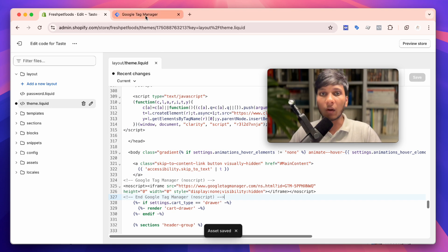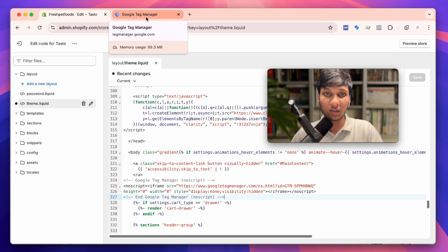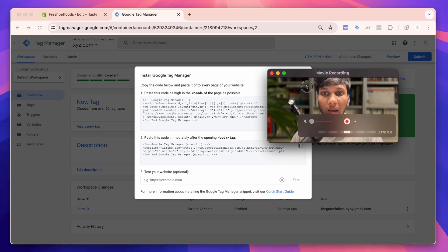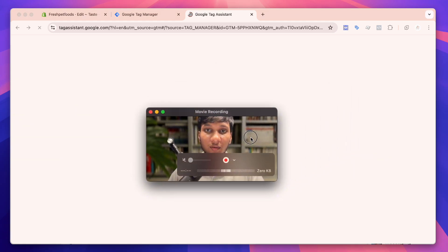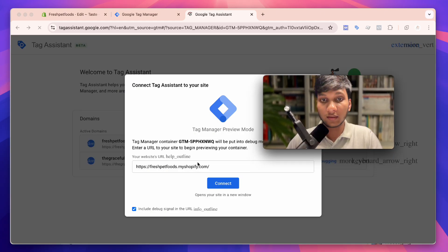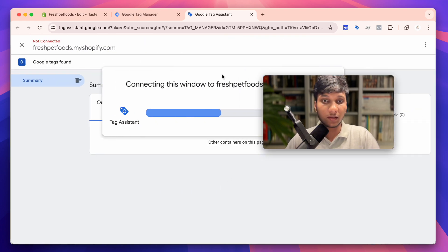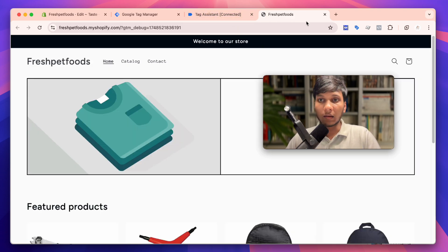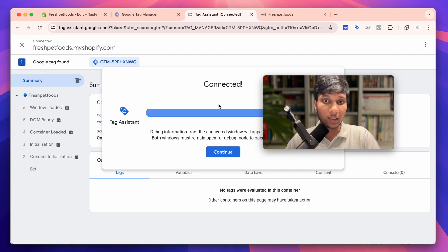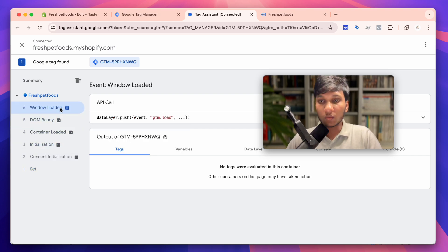Our website should now be properly connected with Google Tag Manager. To verify, go to Google Tag Manager and click Preview. When you click Preview, GTM will ask you to paste your website URL — paste it and click Connect. Here you can see Google Tag Manager preview is connected with your website, and you can see all the necessary data confirming the connection.